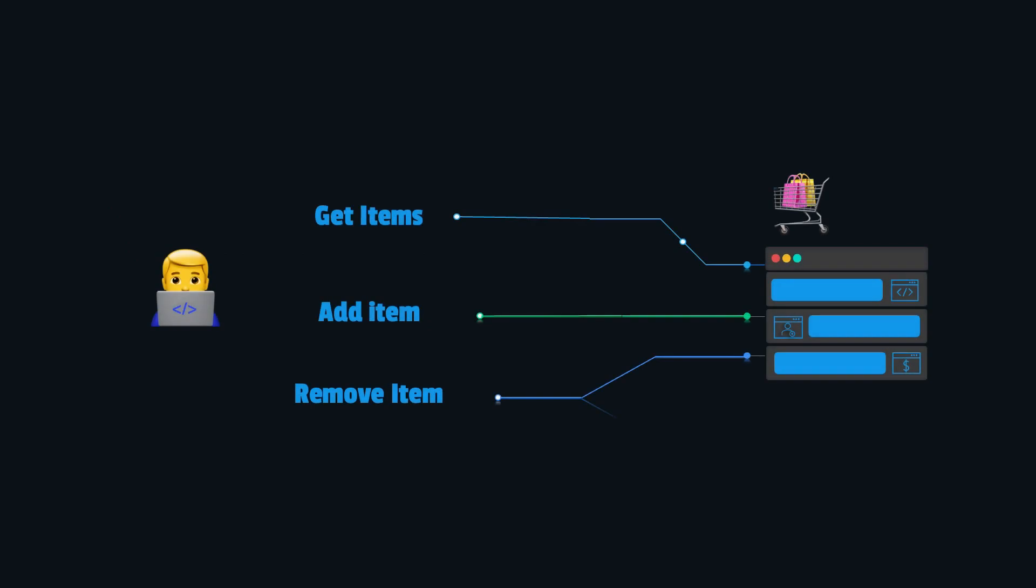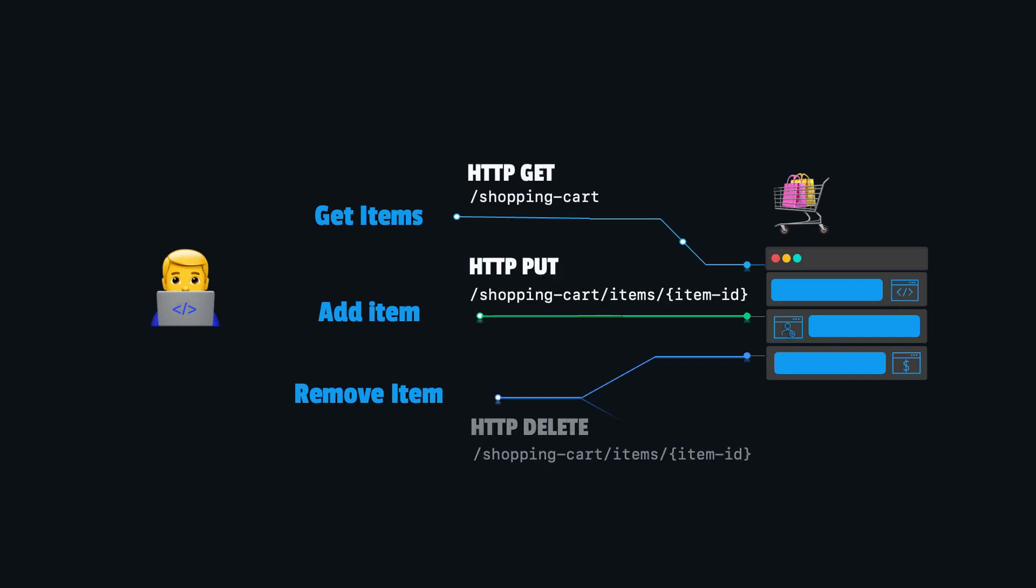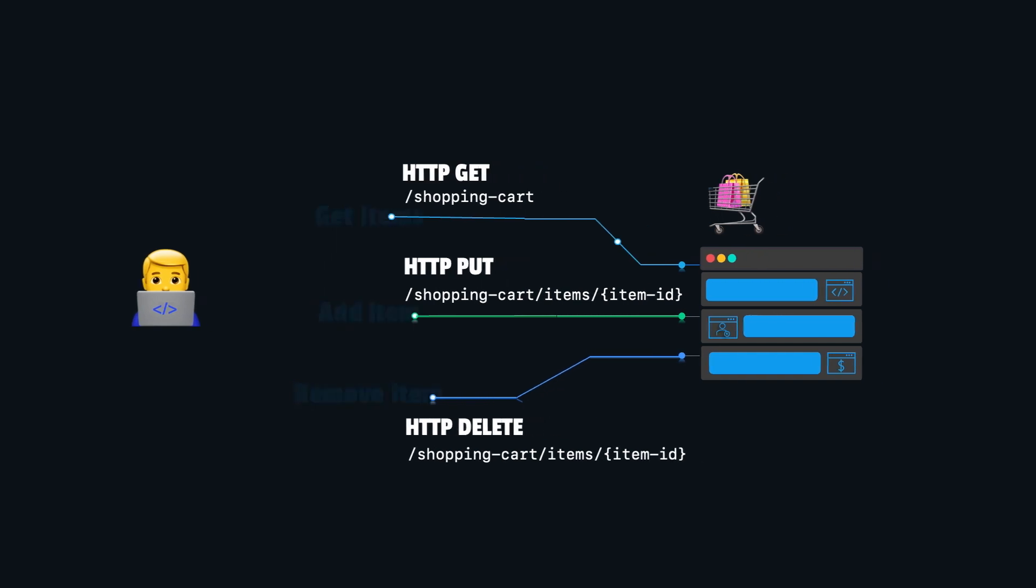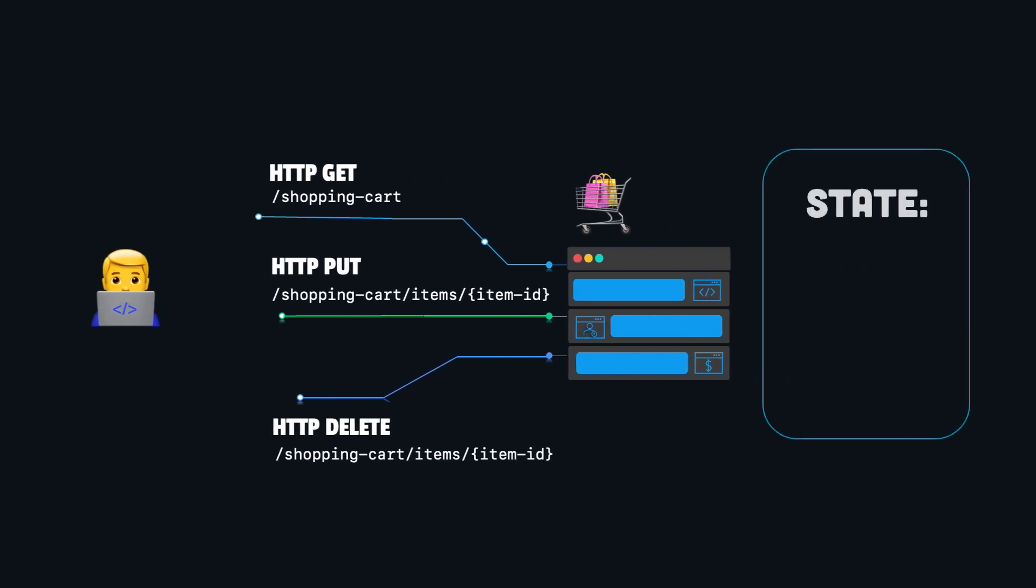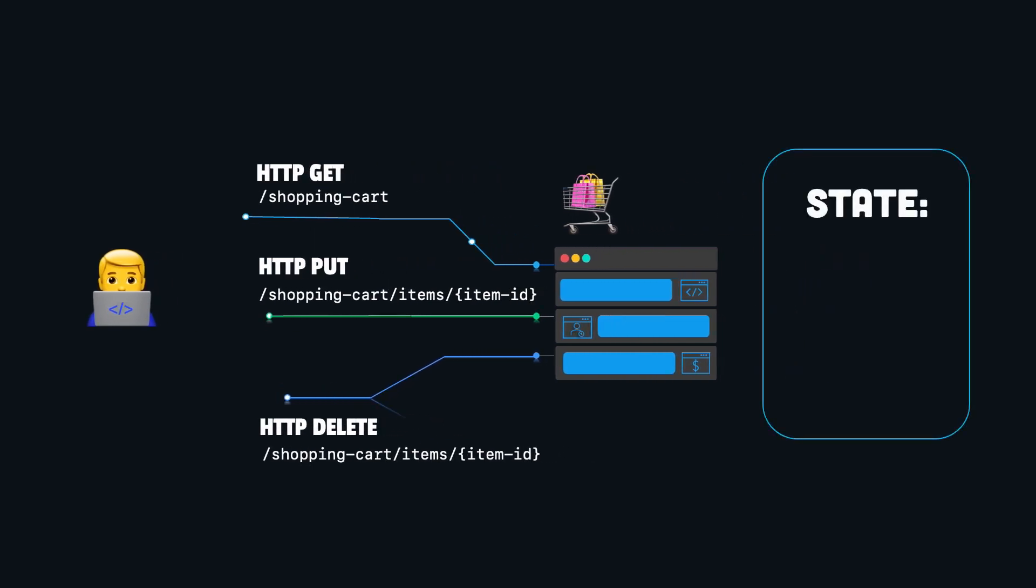For instance, we may need to maintain the state of a shopping cart for an e-commerce website. The client may need to add, remove or modify items in the shopping cart as they navigate through the website. In this case, the server needs to maintain some state information in order to ensure that the correct items are being added or removed from the cart and the appropriate quantities and prices are being calculated.